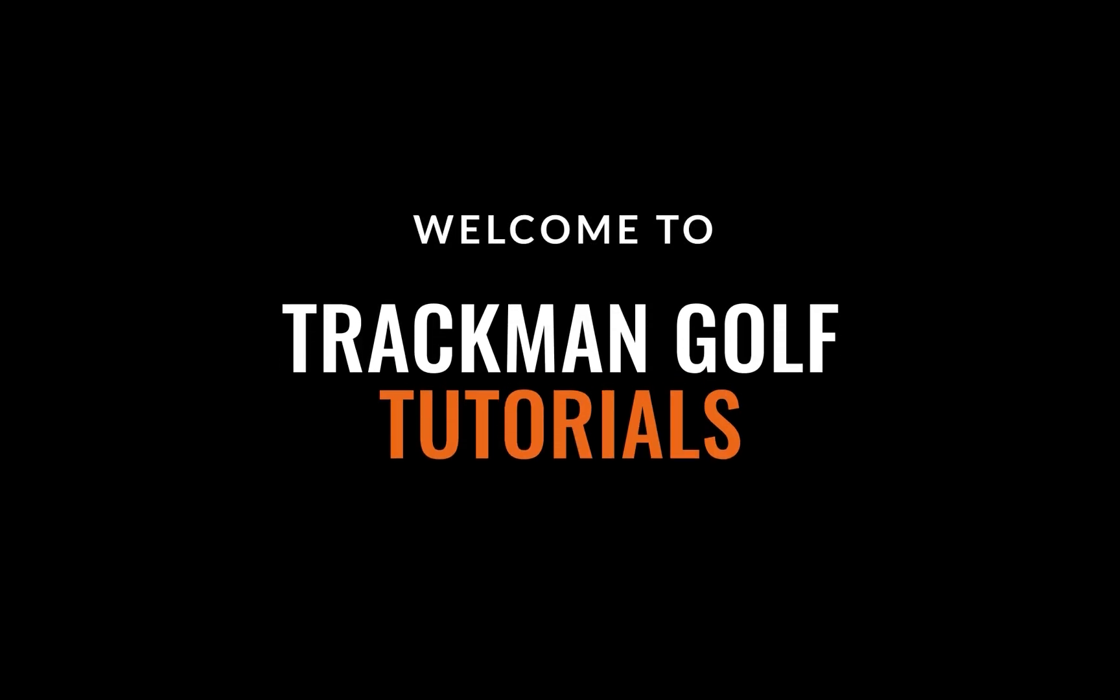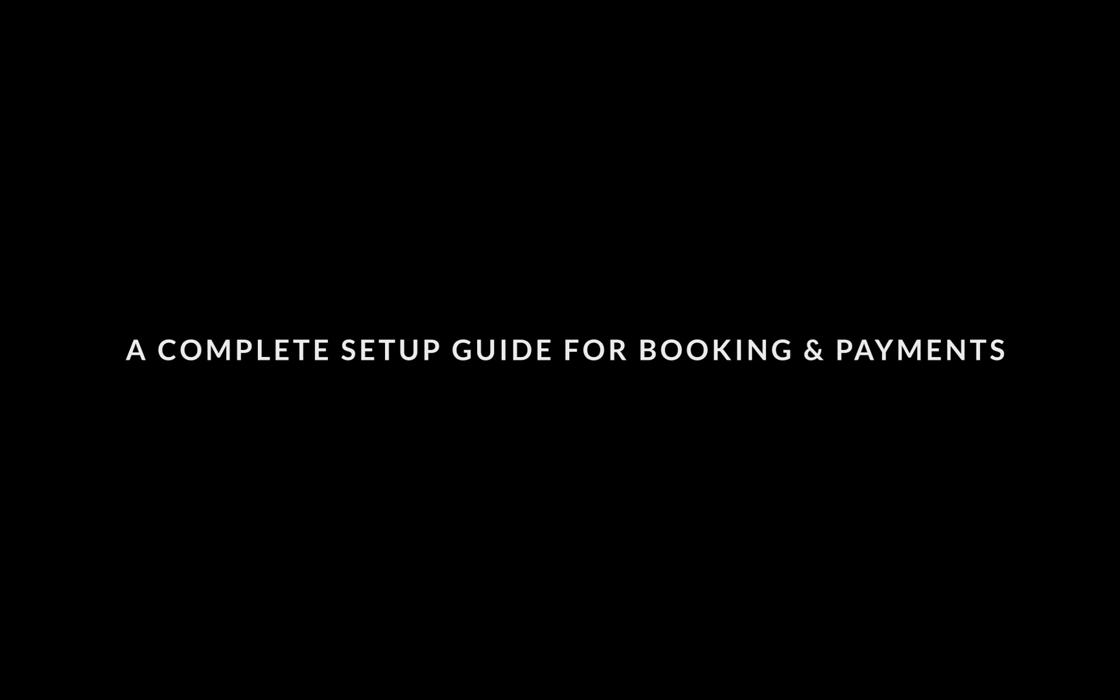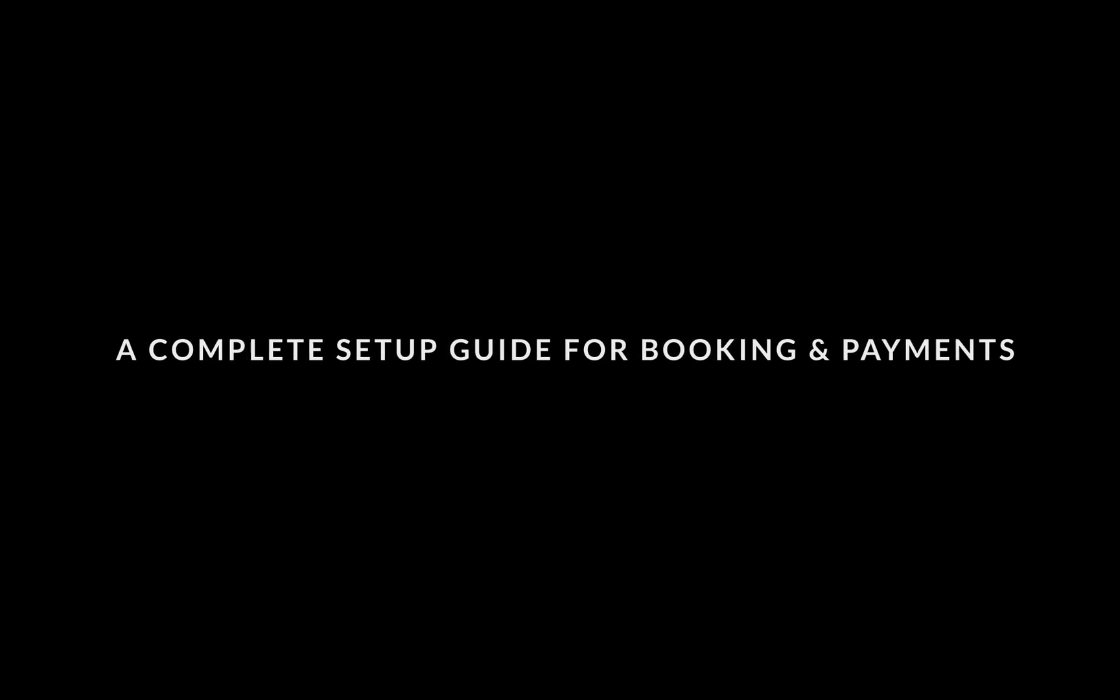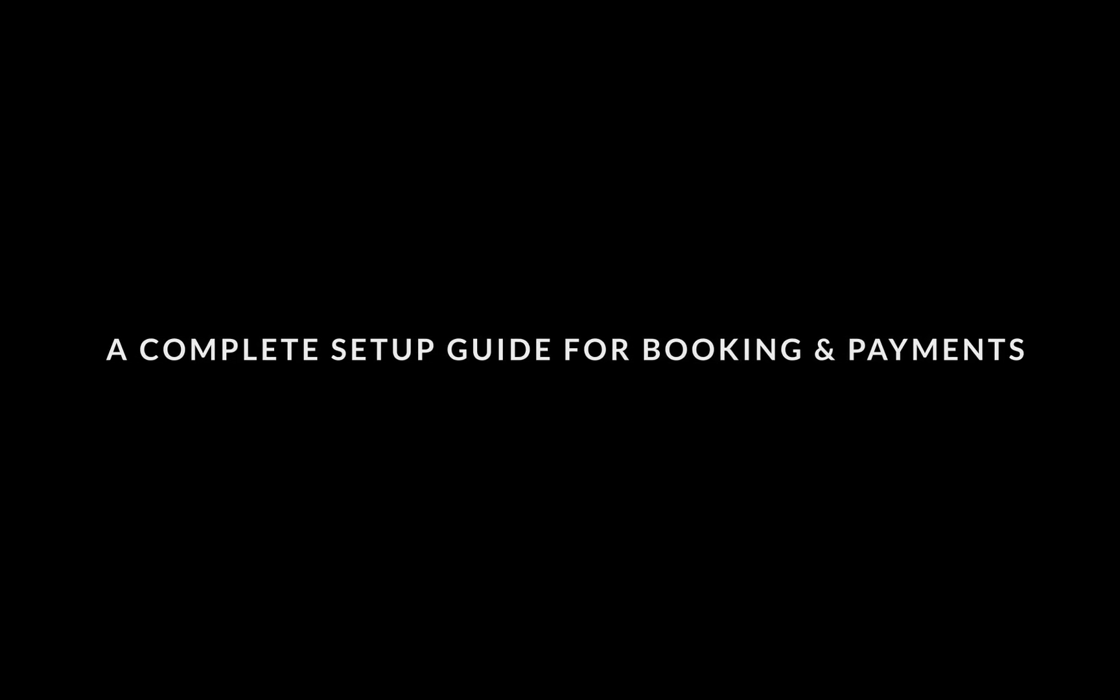Welcome to TrackMan Golf Tutorials. In this video, we will be going over a complete setup guide for booking and payments.